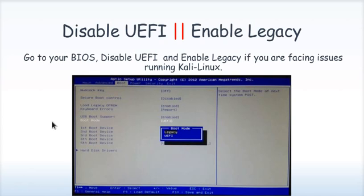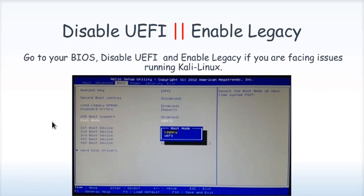In case there is any error, you need to disable UEFI and enable legacy mode in your BIOS. Basically we normally don't face any issues but in case there are any issues you can use this as a guide.